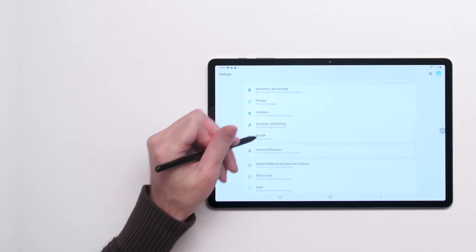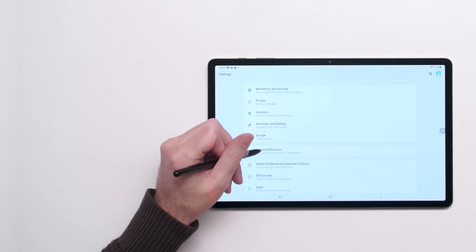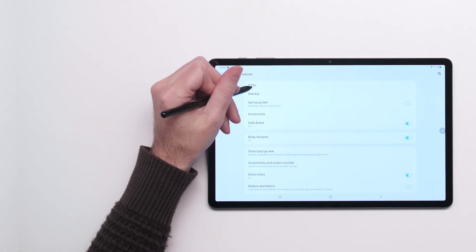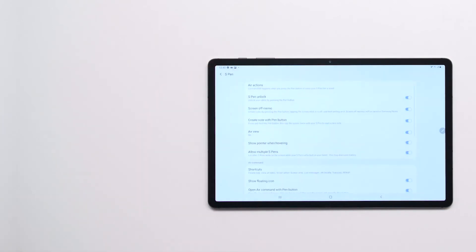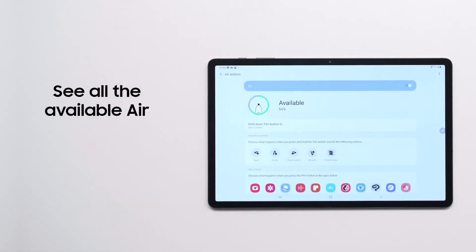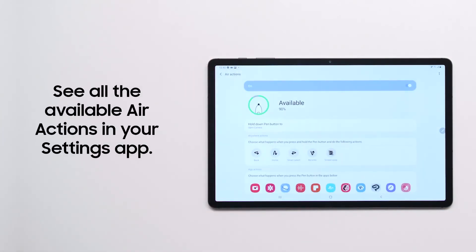In the Settings app, go to Advanced Features and then S Pen. Here, you can see all the available Air Actions and configure how the S Pen behaves in different apps.